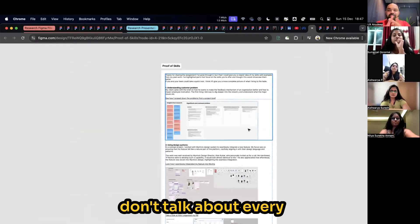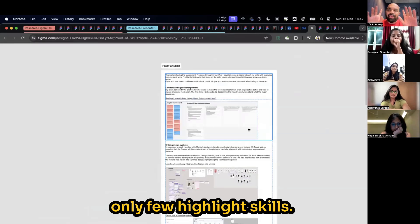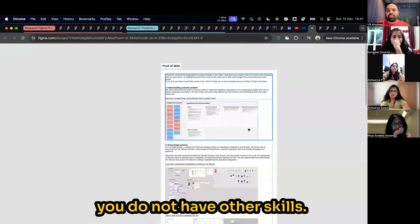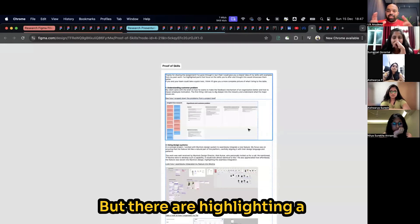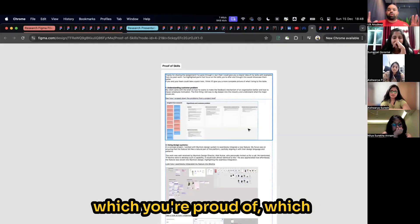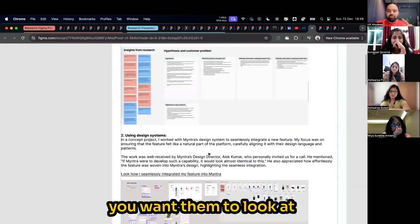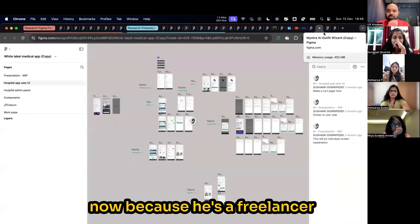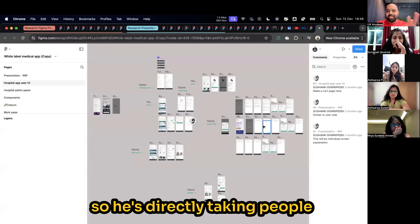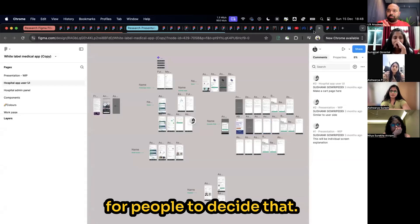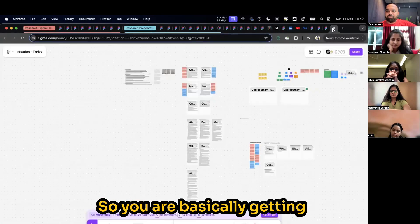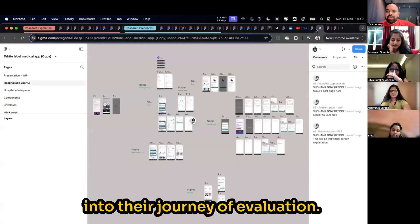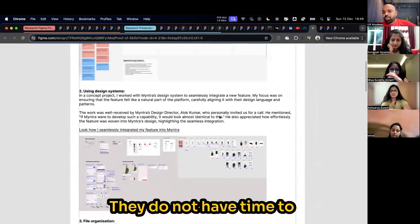Don't talk about every skill out there. Talk about only a few highlight skills. Again, this doesn't mean that you do not have other skills. But you're highlighting a few focus areas about yourself which you're proud of, which you want them to look at. This guy has put Figma files on because he's a freelancer and he has some experience. So he's directly taking people to Figma and it is enough for people to decide. That's it.